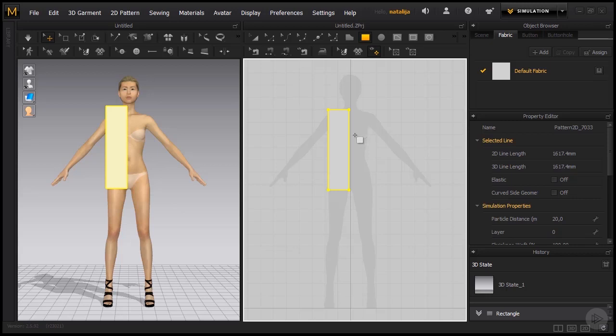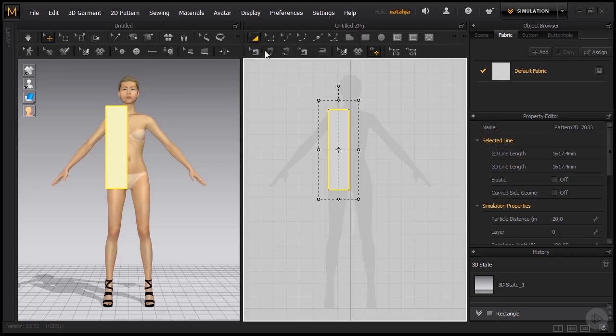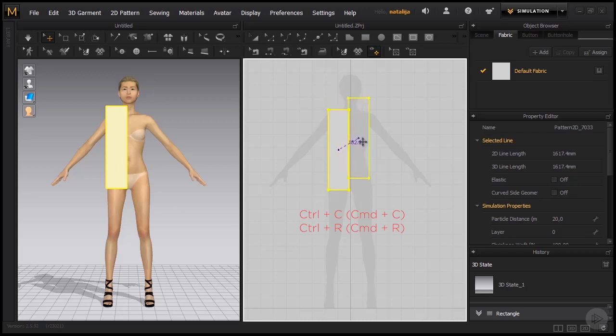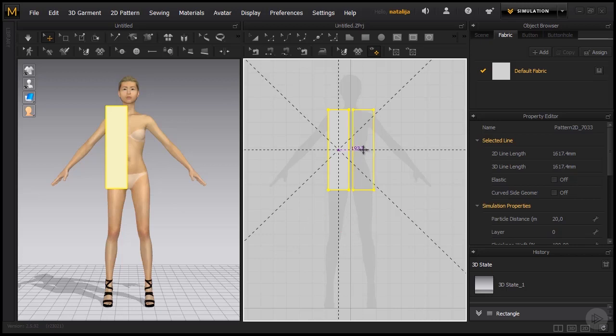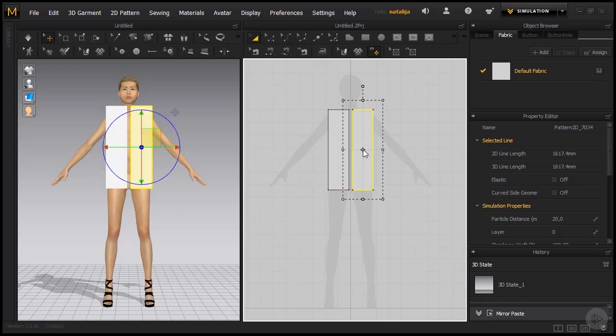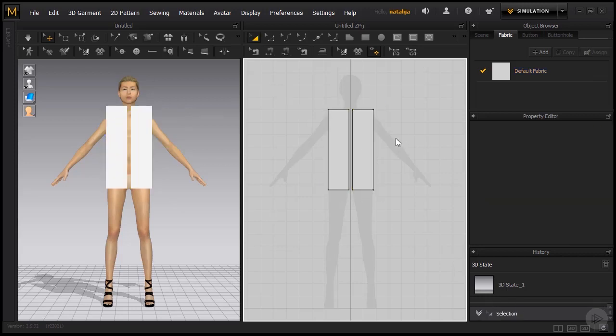Once I have this rectangle, I am just going to mirror copy the other one. Let's grab our transform pattern tool and go Ctrl C and Ctrl R on our keyboards to create a symmetrical copy. This mirror copy is not essential right now, but if we had a more complicated pattern for instance, it would make a difference.